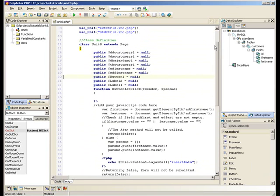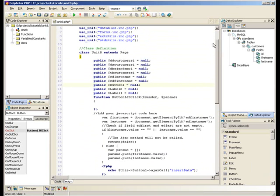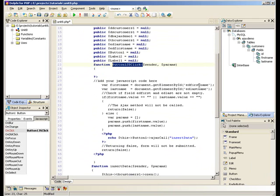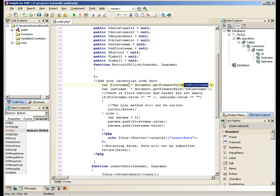For our button one JavaScript click event, we've got some JavaScript here that takes the edit FirstName and edit LastName edit boxes from our form and puts them into JavaScript variables called LastName and FirstName.